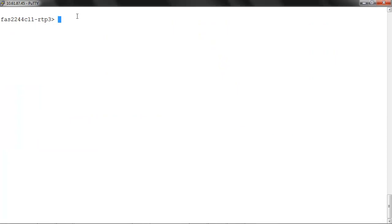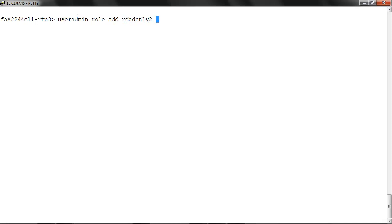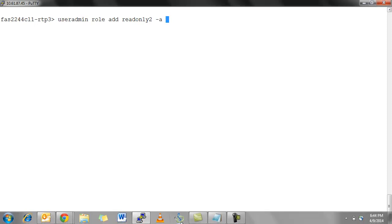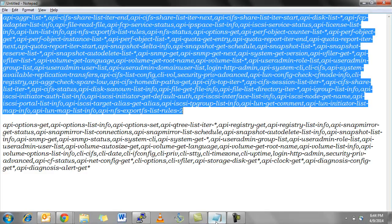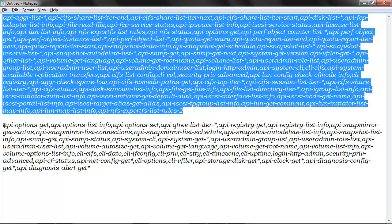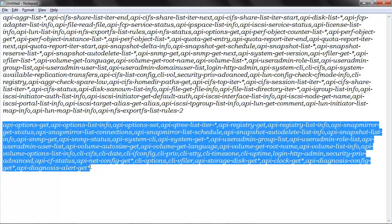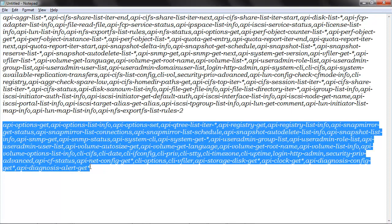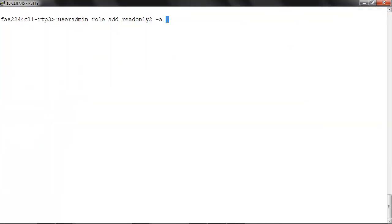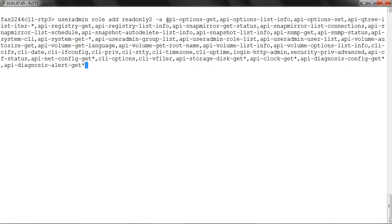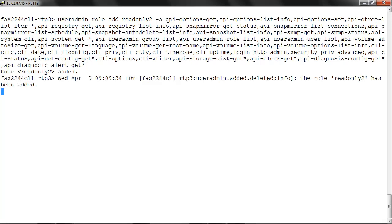Next, we'll add the second role with the command useradmin role add readonly2 hyphen a, and copy the capabilities. Role readonly2 has now been added.